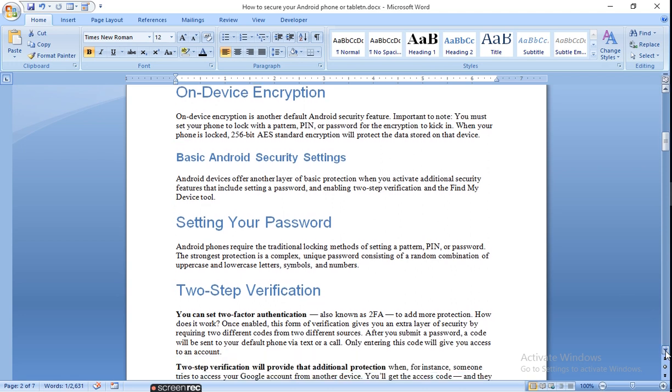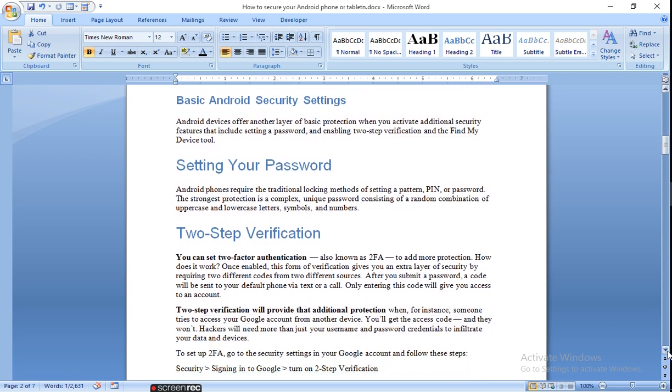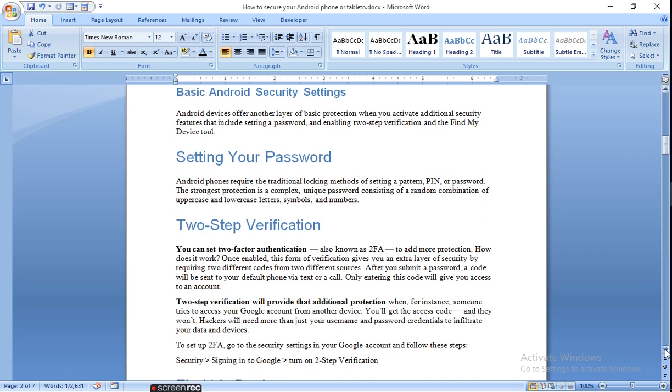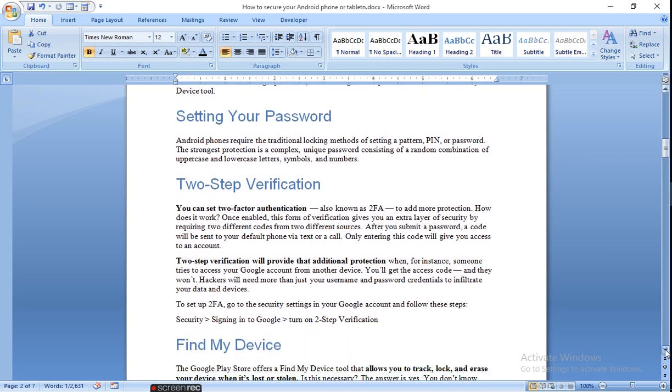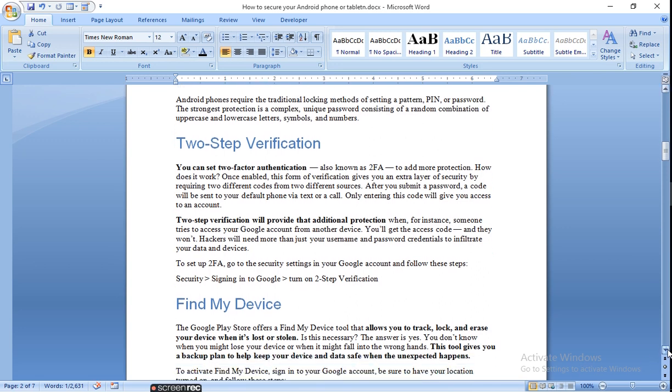Two-step verification. If you want to sign in to your Google account, turn on two-step verification. Whatever it asks you, answer all the questions, and it will send you a code on your phone and check whether it is you or not.